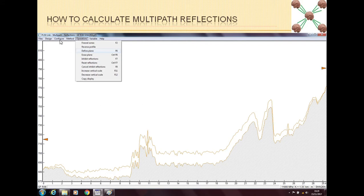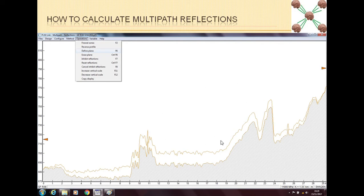Now we are in the Multipath Reflections window. The first thing is we have to define the plane — we have to tell Pathloss what area we want to check for multipath. Generally we want to check multipath for the whole link, but we can also check just a part of the link. To define the plane, you put your cursor to the left of the near end, then click the left mouse button and then the right mouse button.